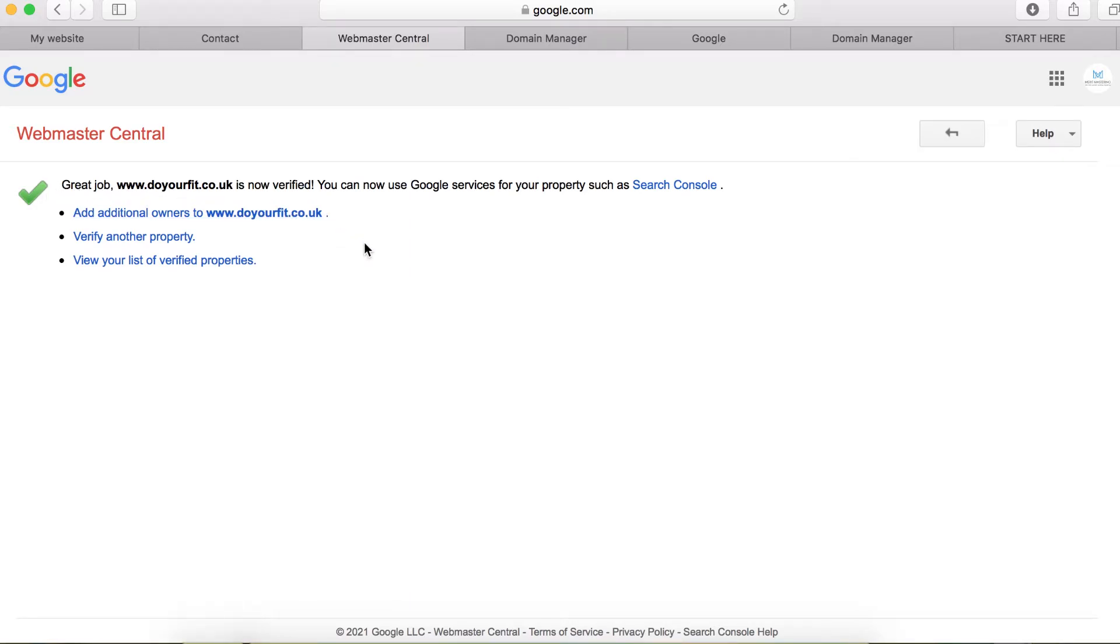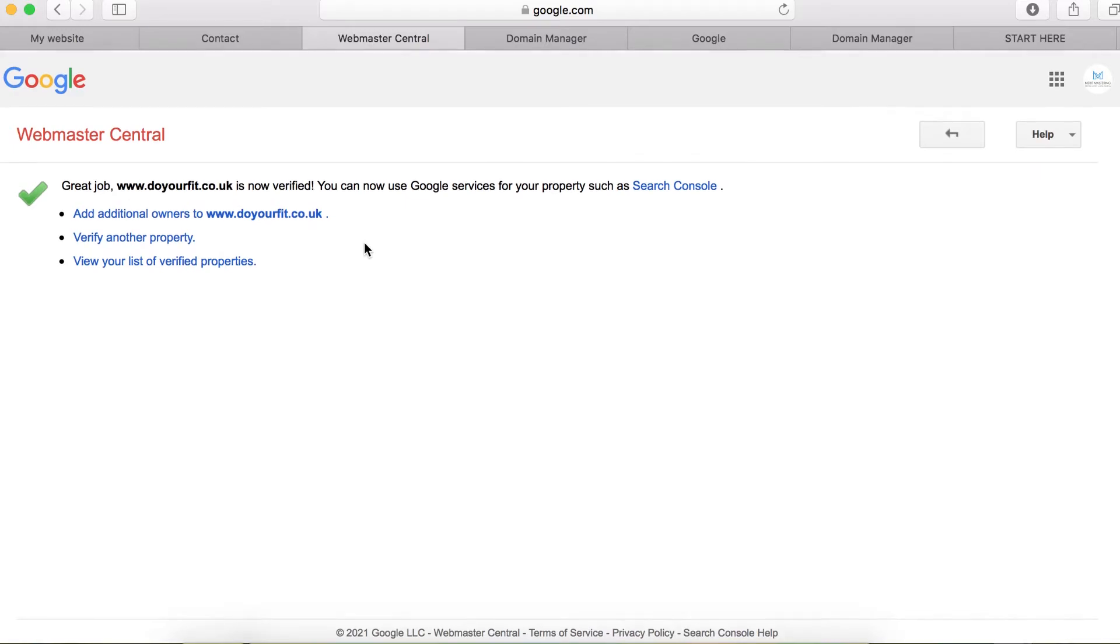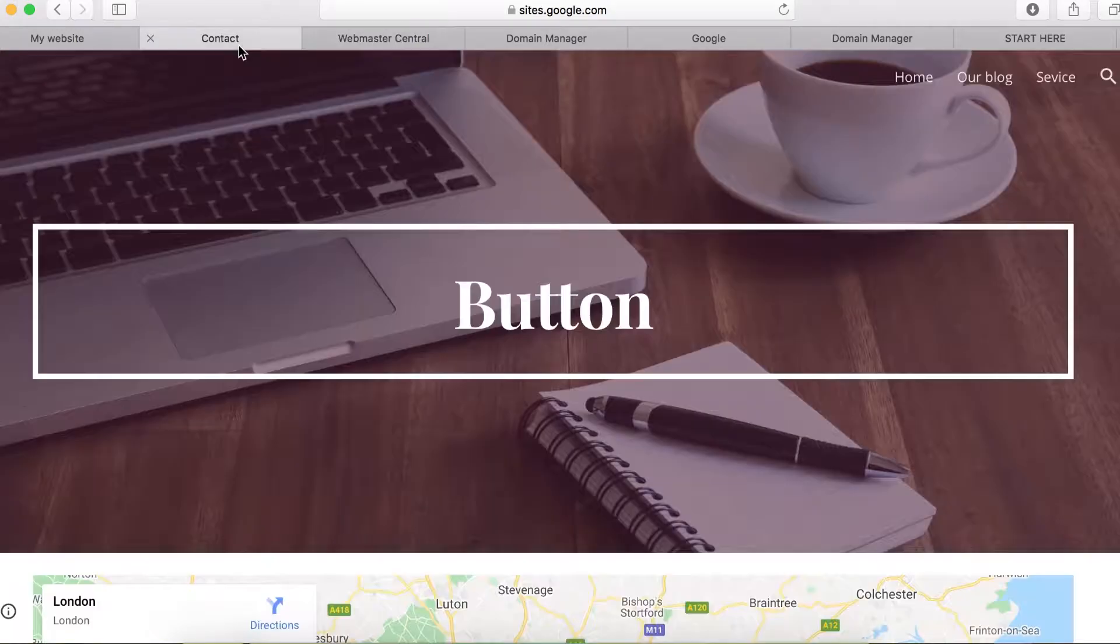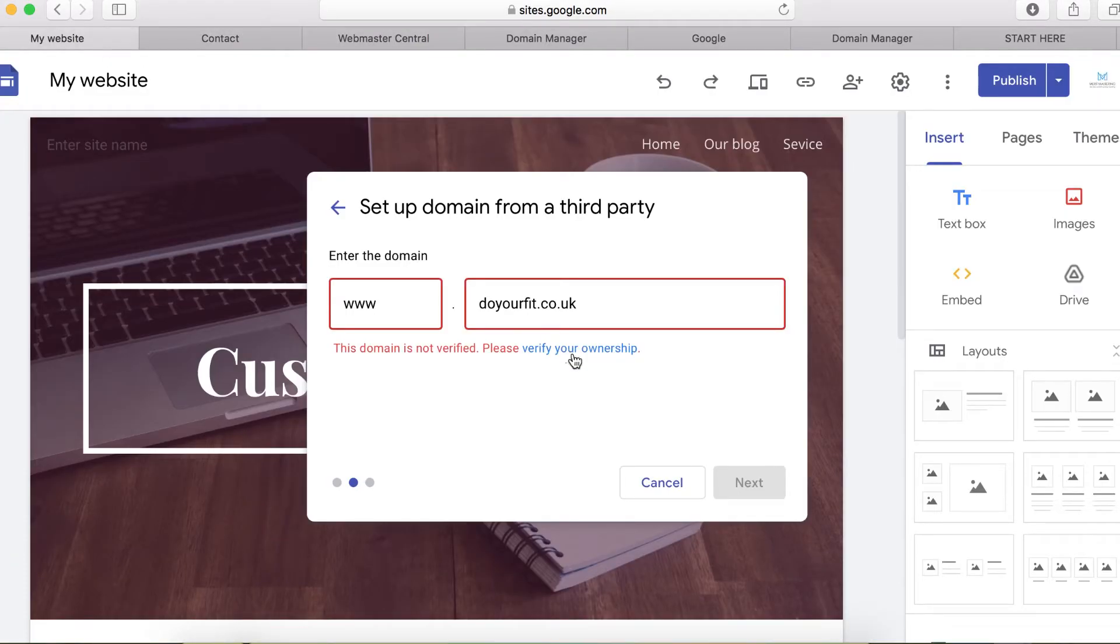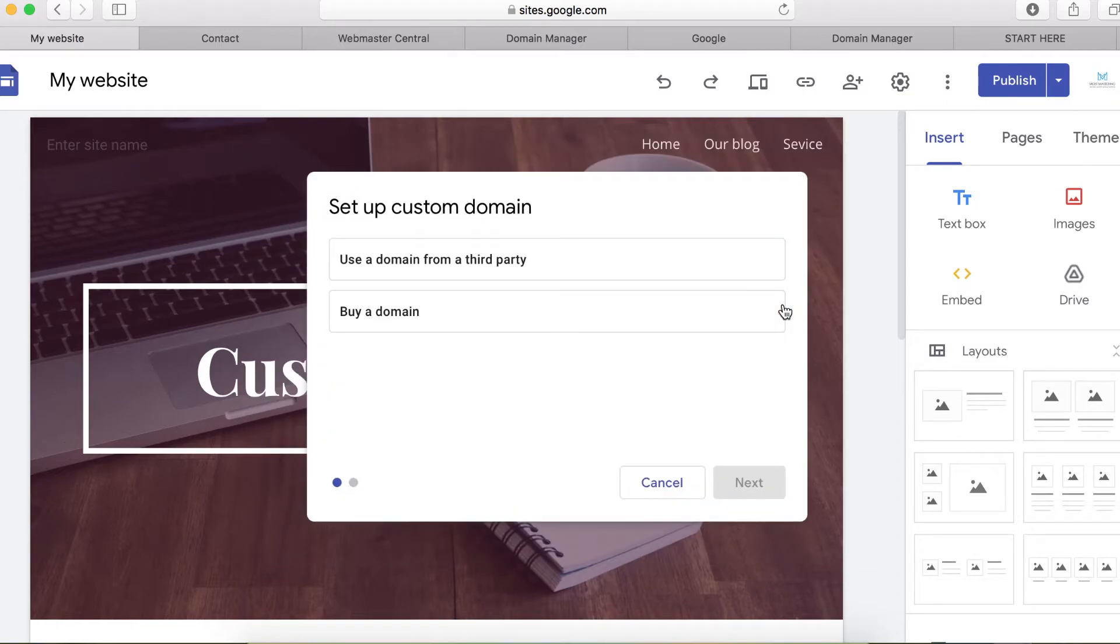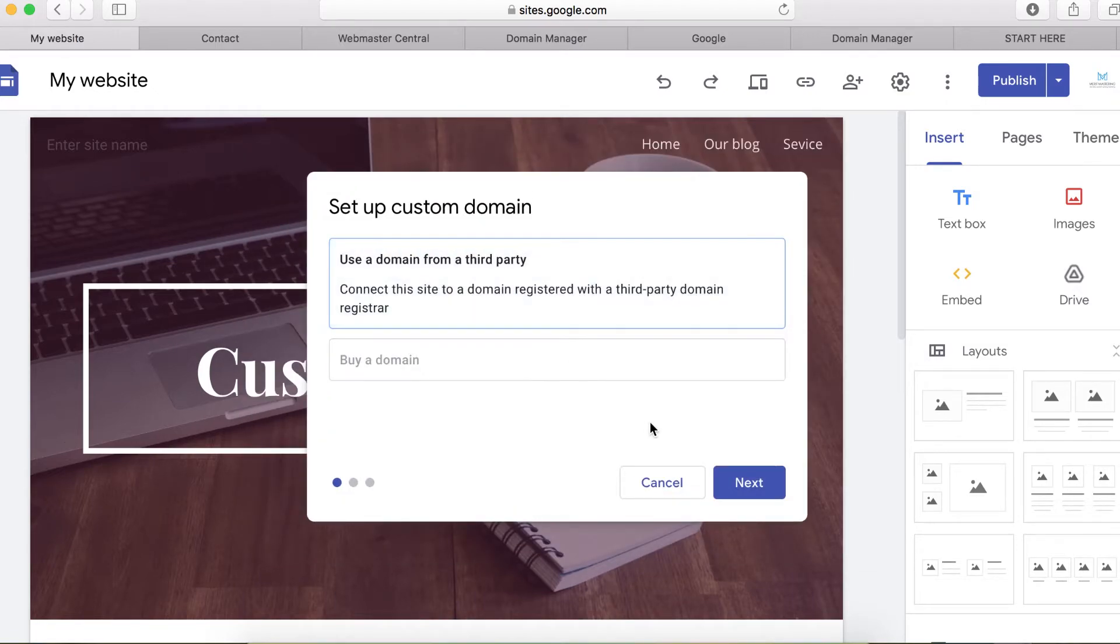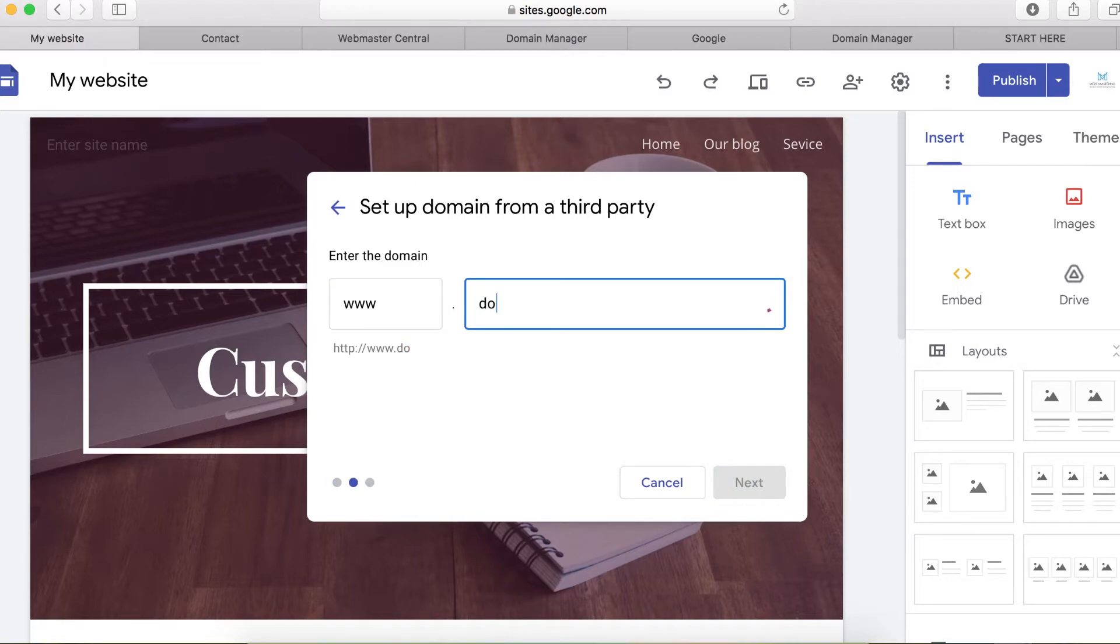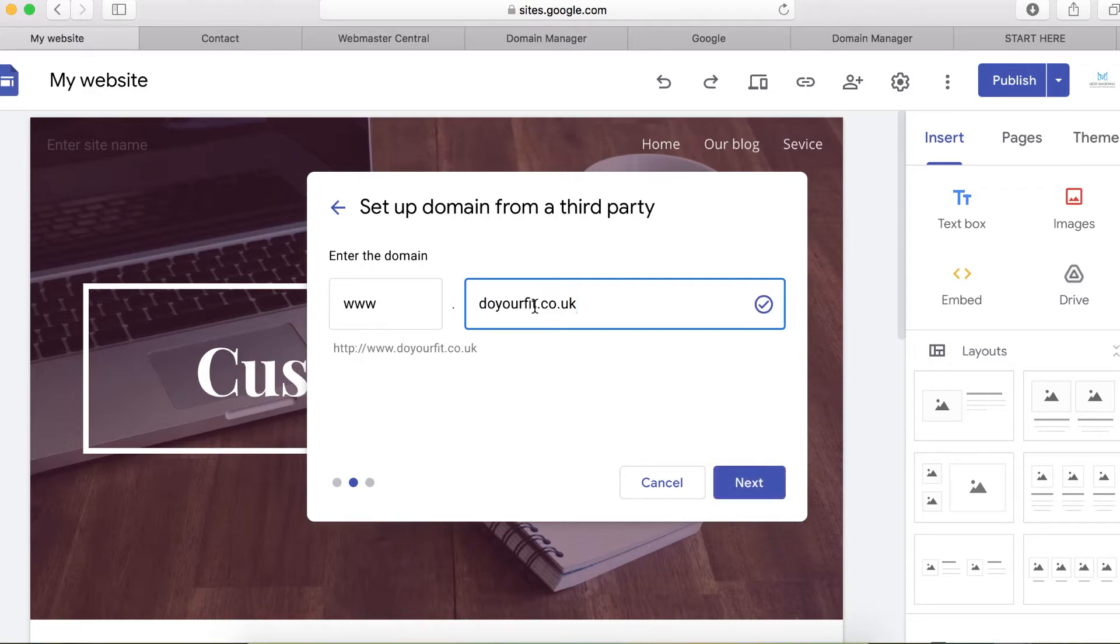Now we're going to return back to our Google Site, go back here again, enter your domain name doyourfeed.co.uk. You can see that your domain name has been verified, has been set up. So click next.